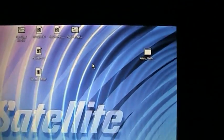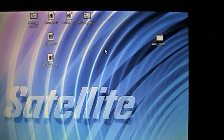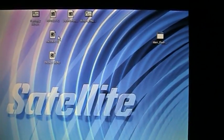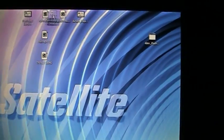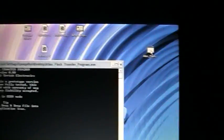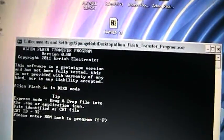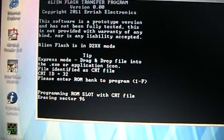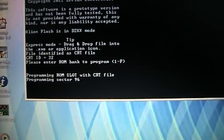Up in the top right, I have the Alien Flash Transfer Program icon. So I just drag and drop the cartridge image onto the icon. Then it starts up. It will ask me which ROM slot I would like to program. I'm going to program ROM slot C. It starts.